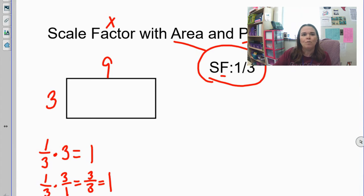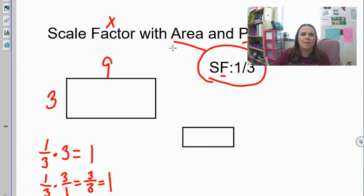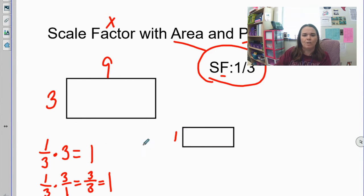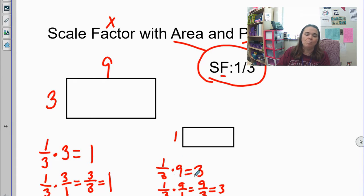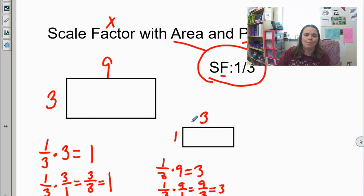So in my new figure, my side length is going to be one. Then I have to do the nine as well — one-third times nine. A third of nine is three. You could do one over three times nine over one: one times nine is nine, three times one is three, so nine divided by three is three. The new rectangle is one by three.